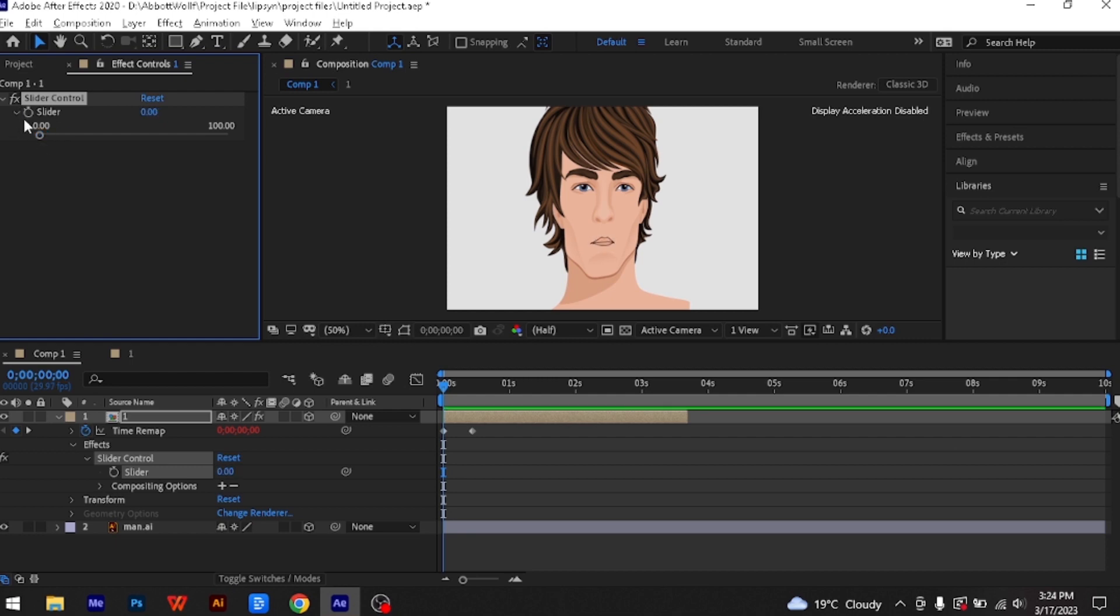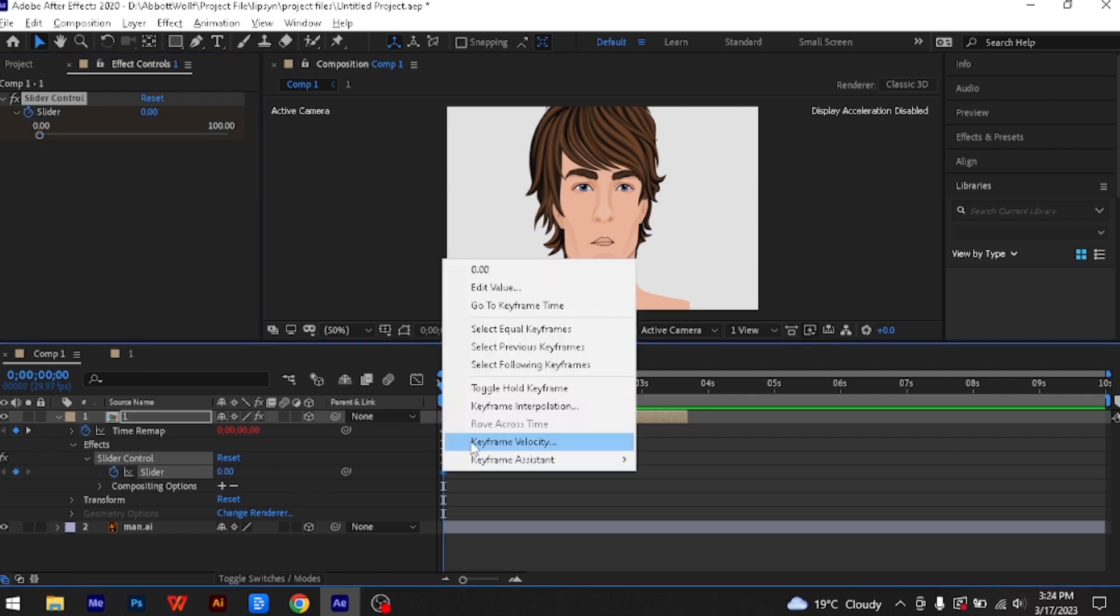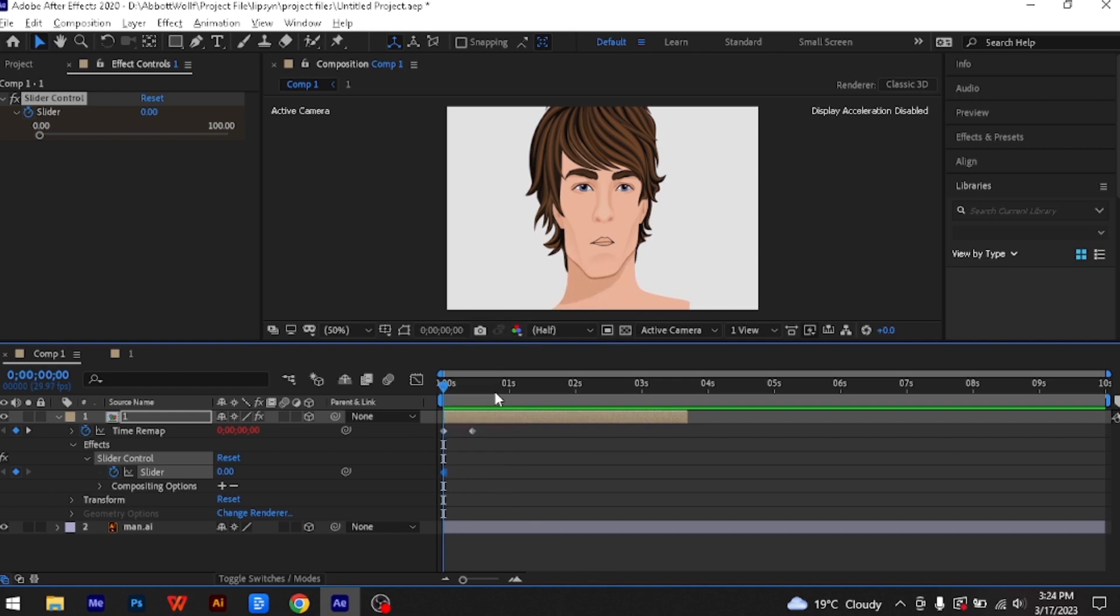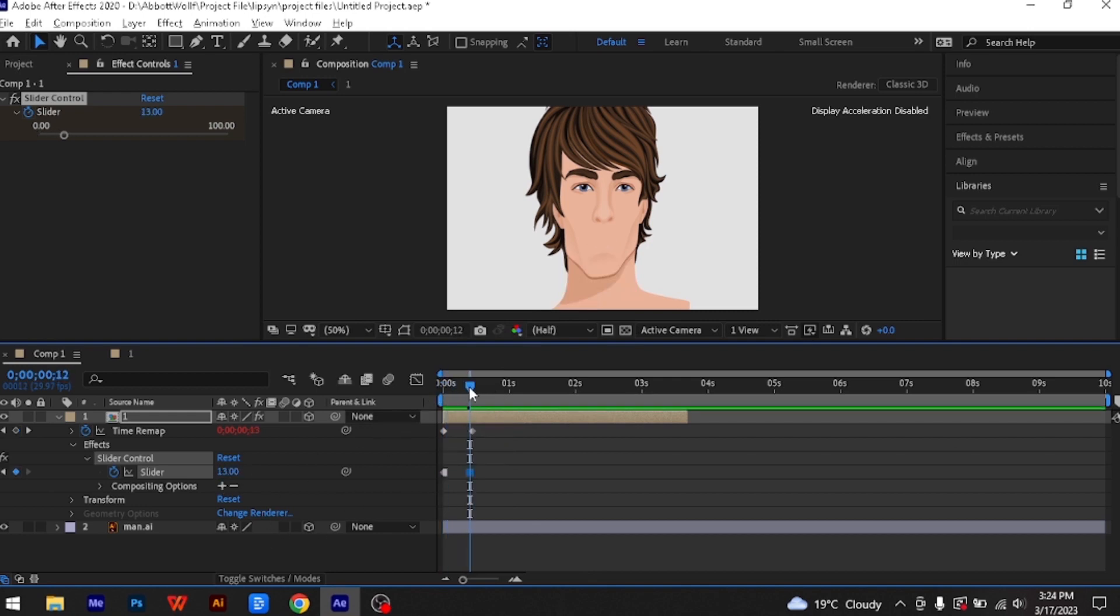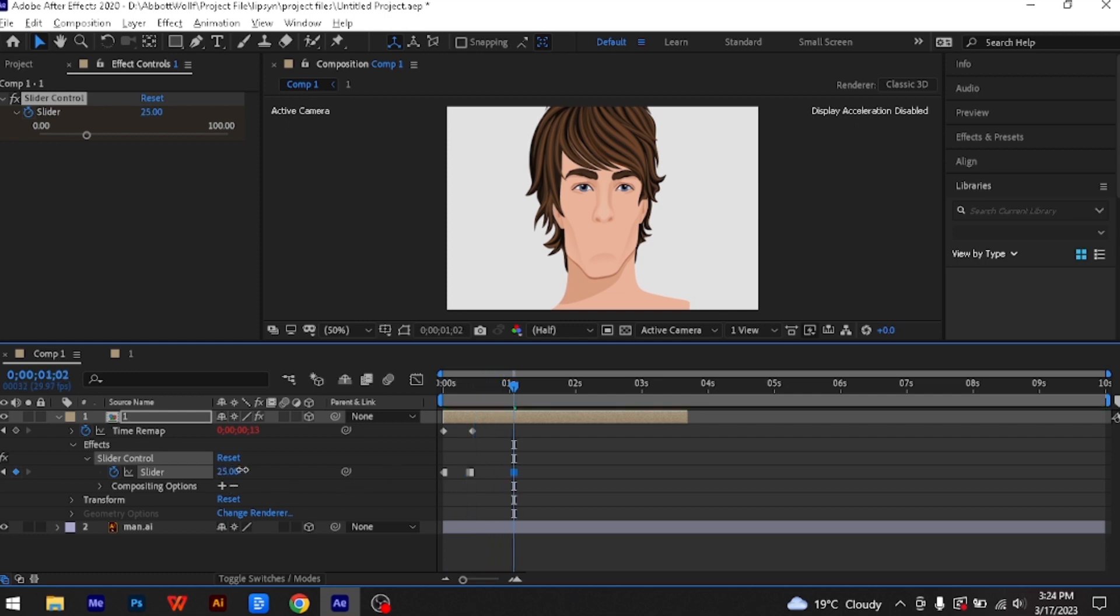At the start of the comp, create a keyframe for the slider control, right-click on the keyframe, and select Toggle Hold Keyframe. This means the gaps between your subsequent keyframes will freeze on your selected mouth shape, making it easier to lip sync with your audio.